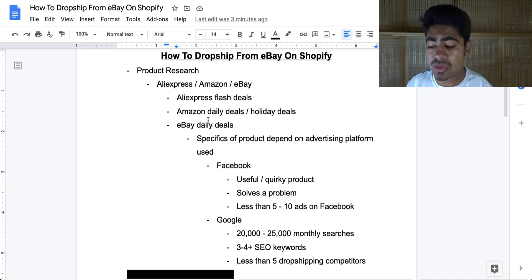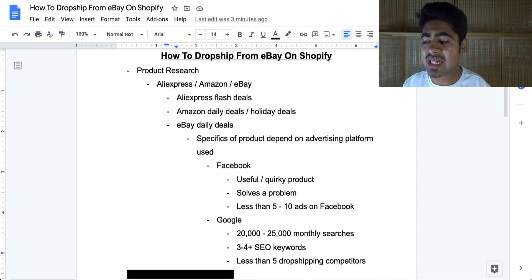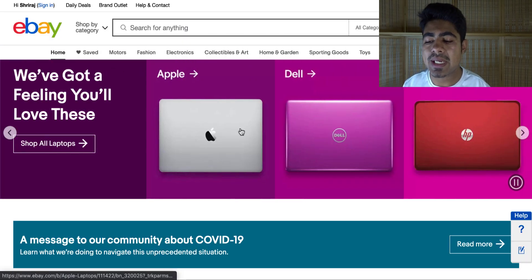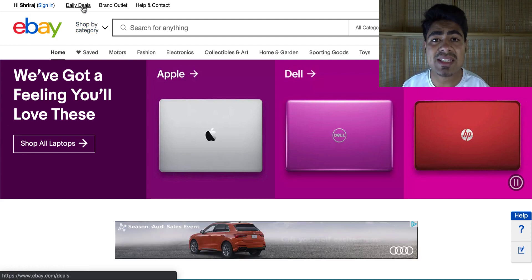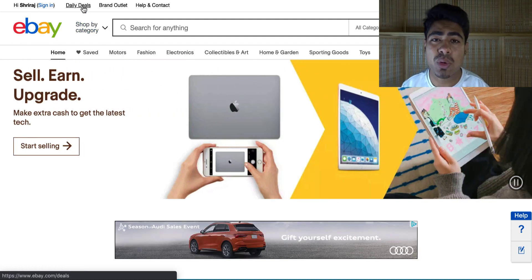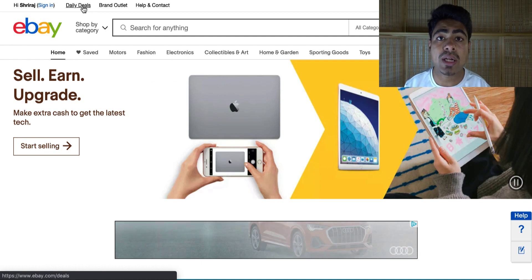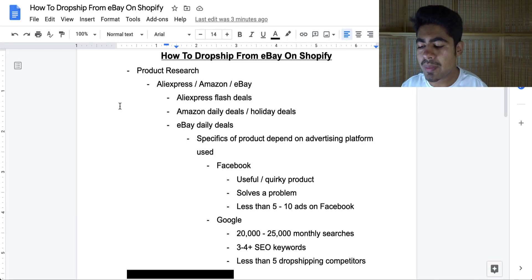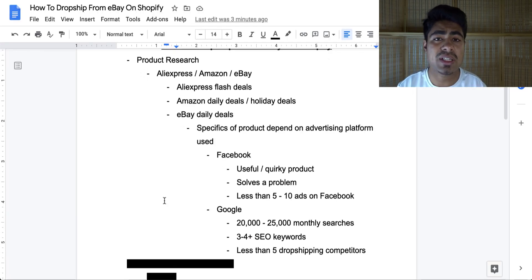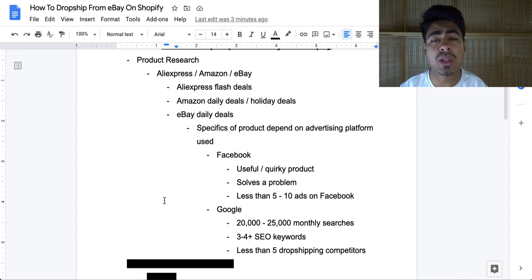The next section I personally like to use most often is the eBay Daily Deals section. In order to find it, just go on eBay.com and in the top left it will say Daily Deals — click on that to find products which are currently on deals, which you can then try to sell directly on your Shopify store. Those three websites are the main ones I use to do product research.